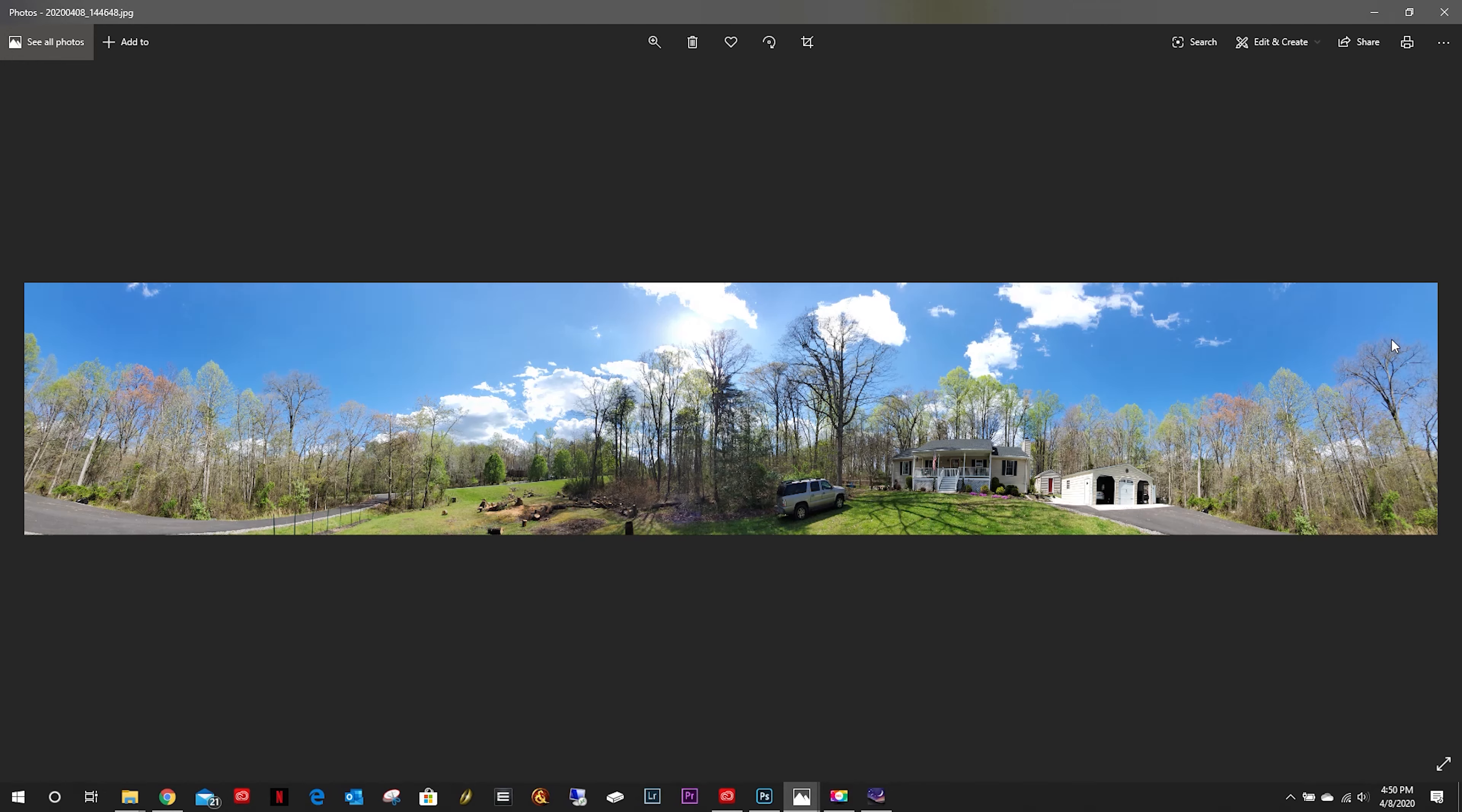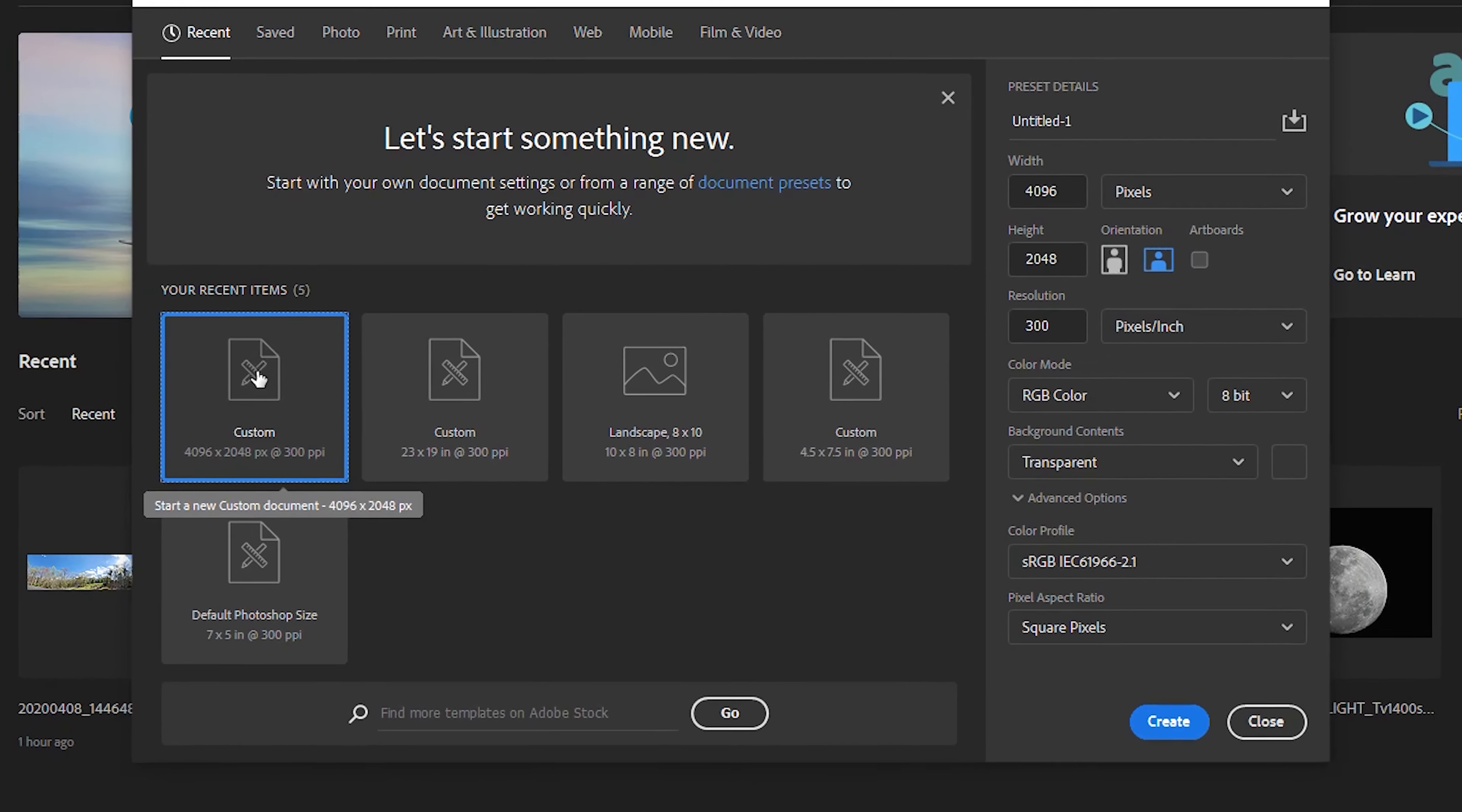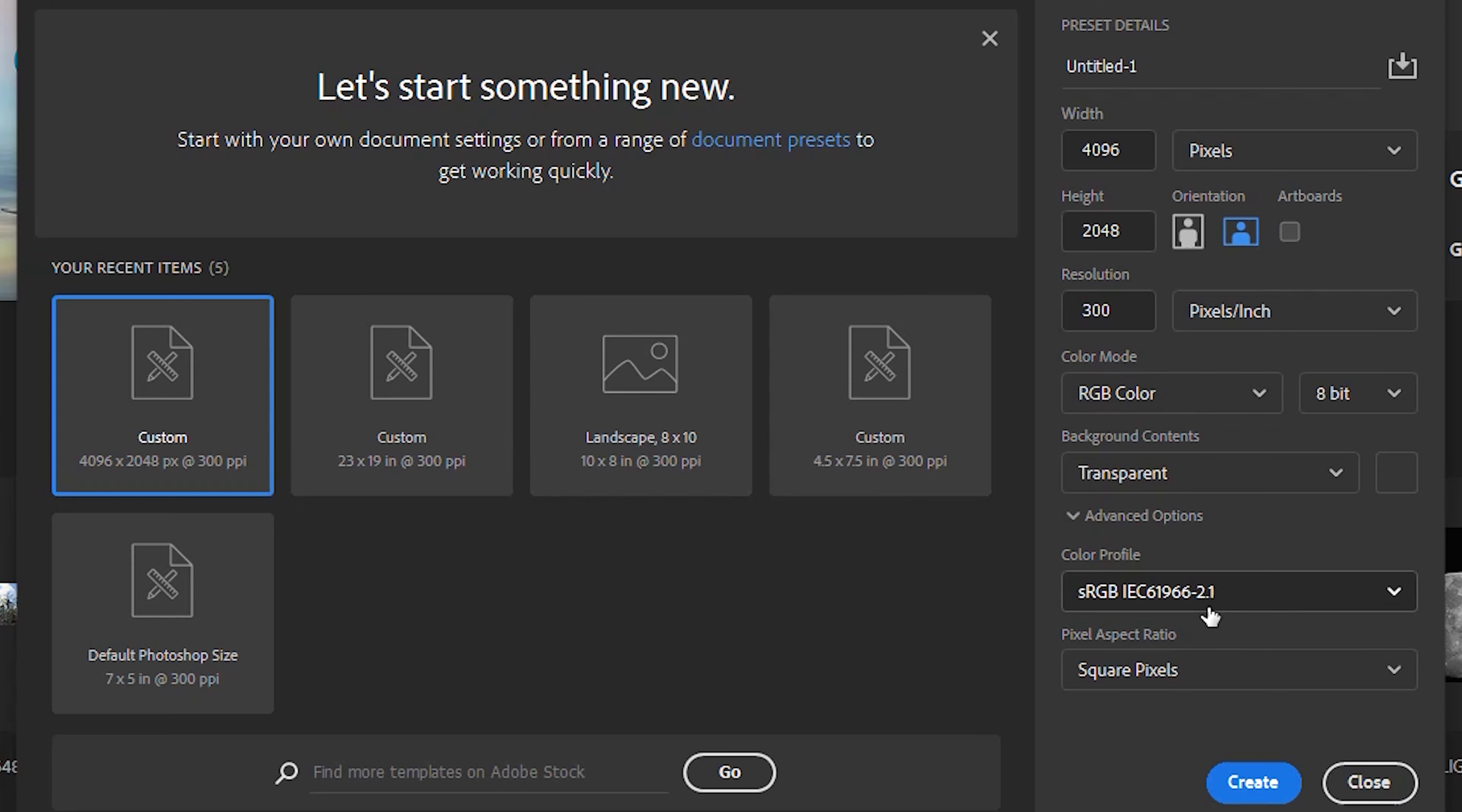The first thing we're going to want to do is we're going to want to remove this sky. To do that, we're going to go into Photoshop and create a new custom. As you can see, 4096 by 2048, RGB color, background is transparent.